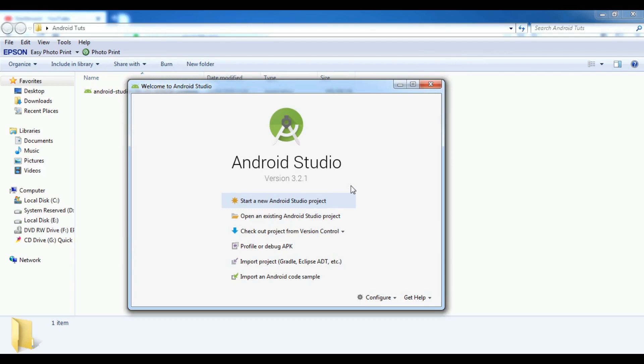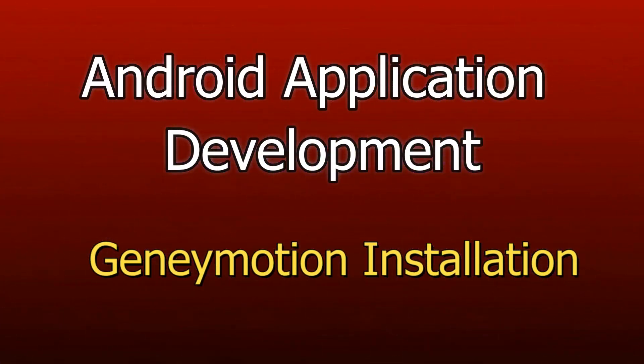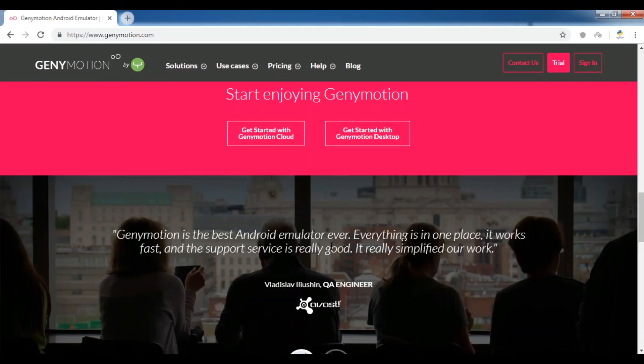In the next video I will show you how you can install Genymotion. Genymotion is a virtual emulator that you can use. Now in this video I am going to show you how you can use Genymotion in Android Studio.